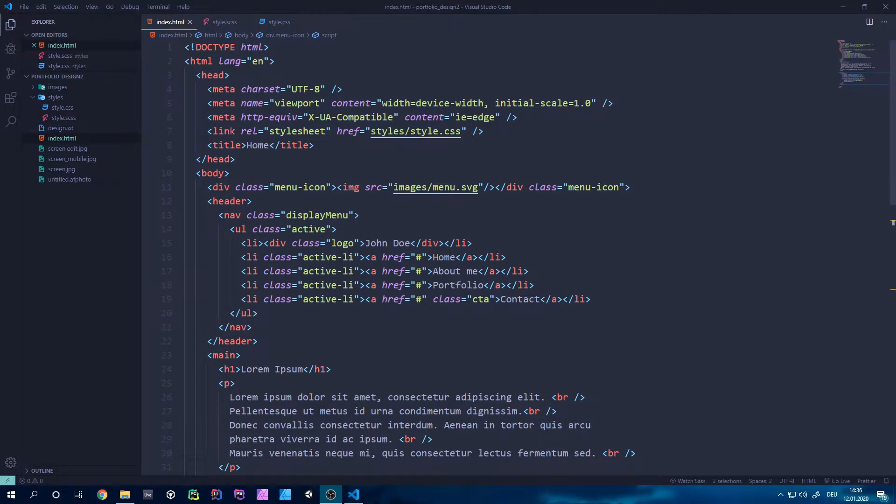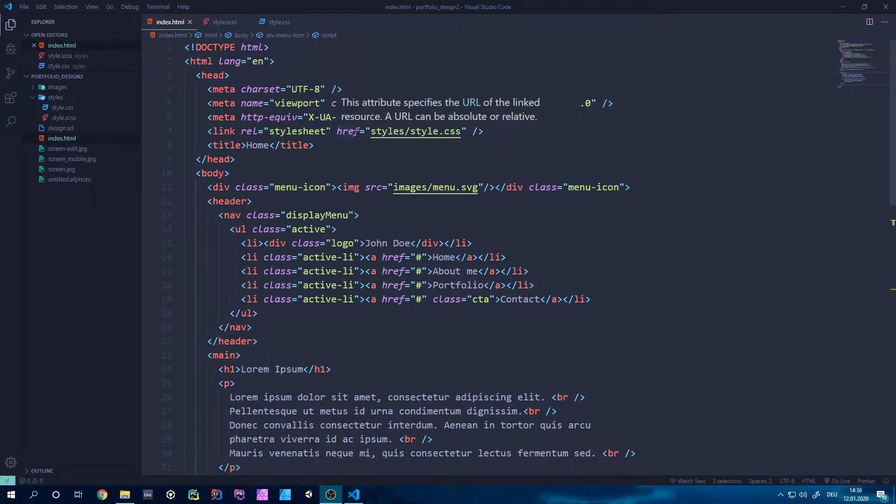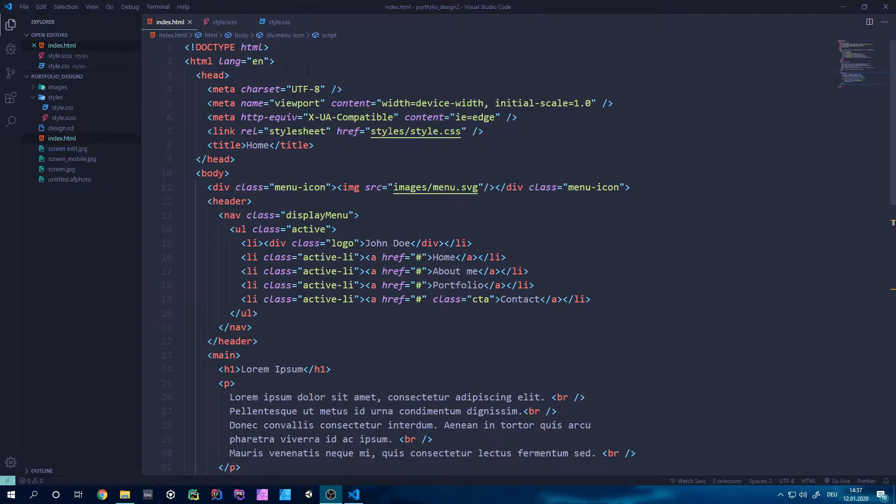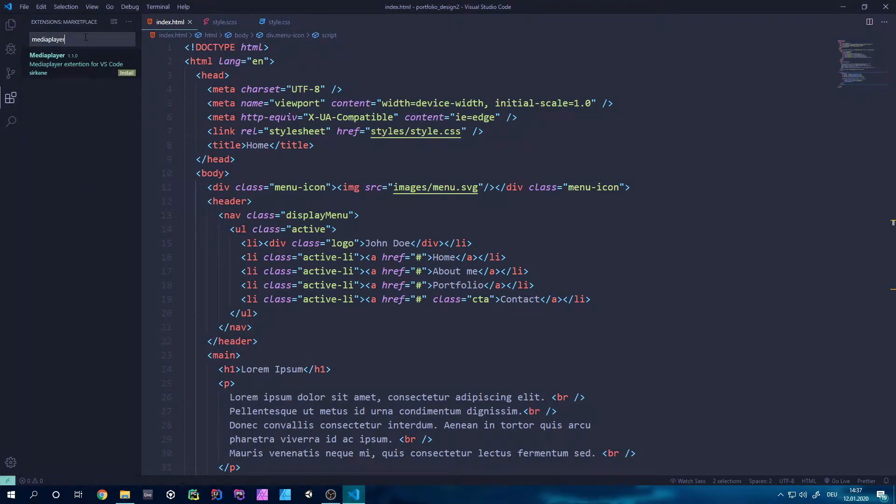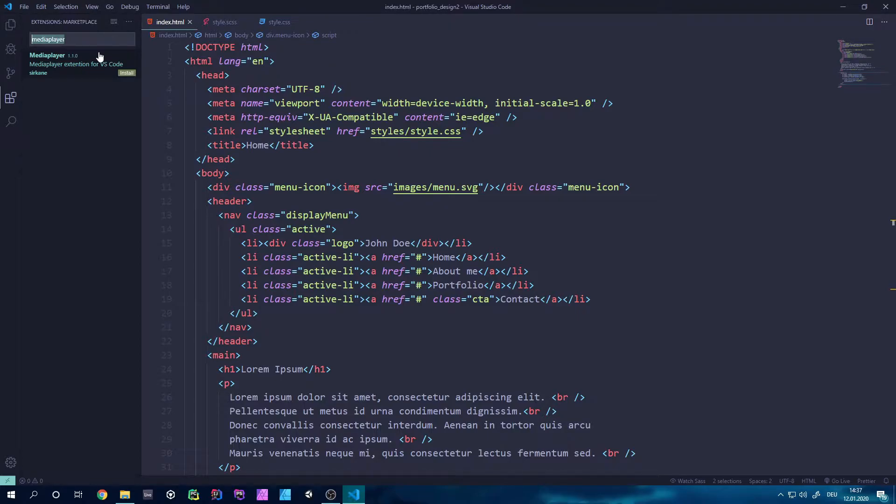Hello fellow game makers and welcome back to another video. Today I want to show you a cool little extension for Visual Studio Code which is an alternative to the Spotify add-on for VS Code. Also if you like this video, consider subscribing and liking because it would really help me to continue making more videos like this one.